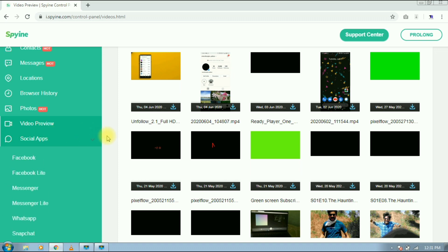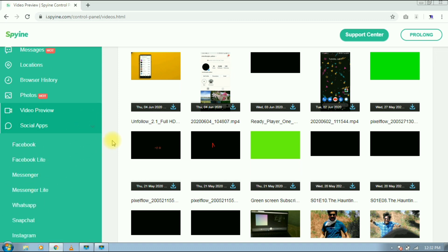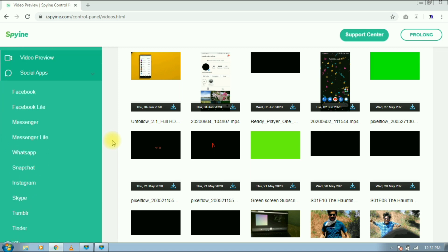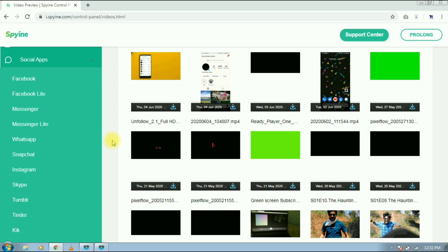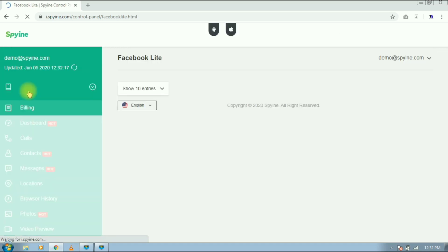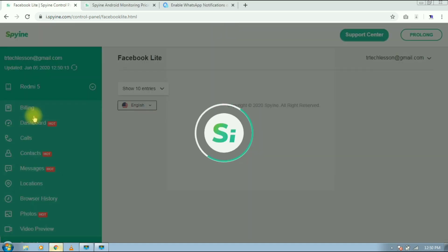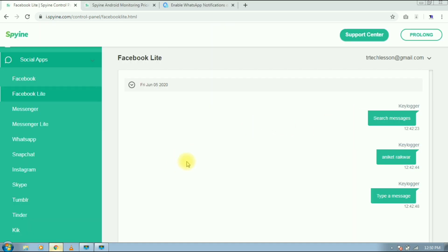Next section is social app. Here you will get all the social media platform. In my device, Facebook Lite app is installed, so let's check Facebook Lite. Here not that much data is available, but you can see that it's working.